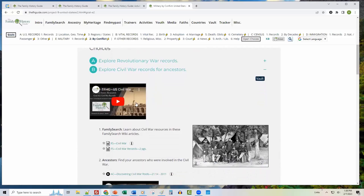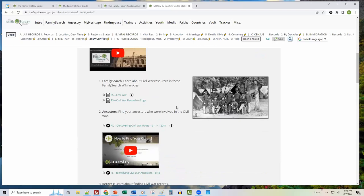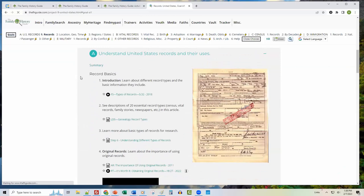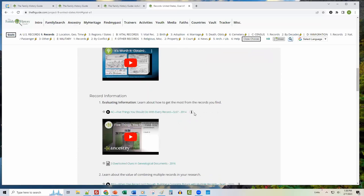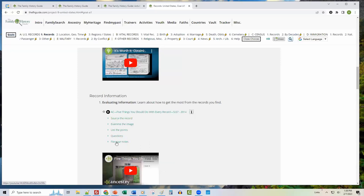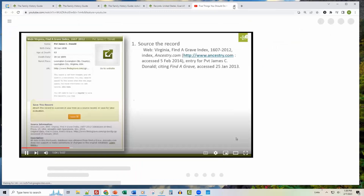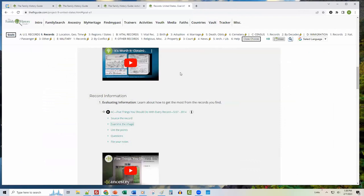One other thing to show quickly — up in Goal A1 Records, you'll notice little 'i' info buttons. When you click the info button for a video, it opens up the different sections of the video so you can hop to a different spot. For example, if I'm interested in examining the image, I'd open that video and go right there. This helps you see a table of contents for the video without having to open it, then jump right into wherever you need to go.